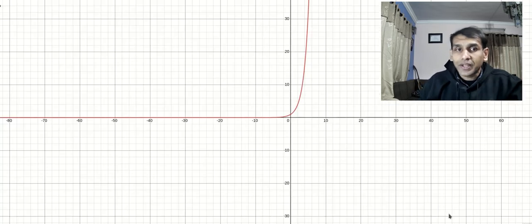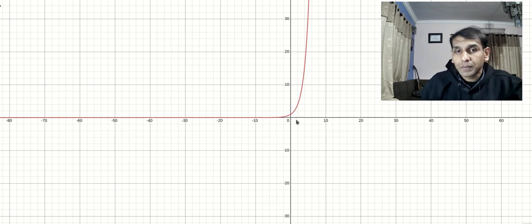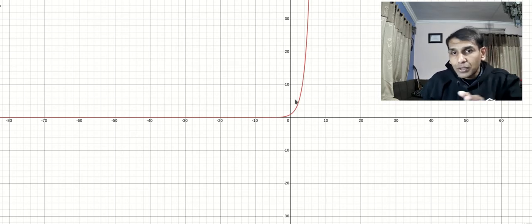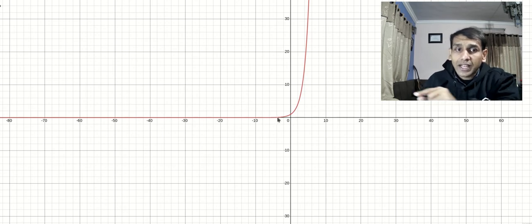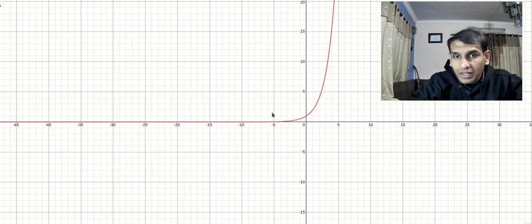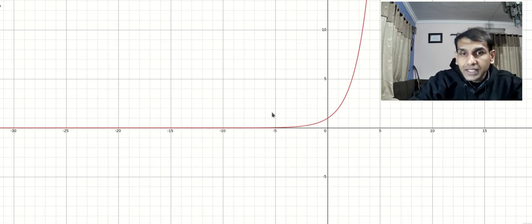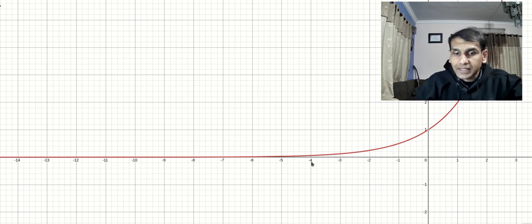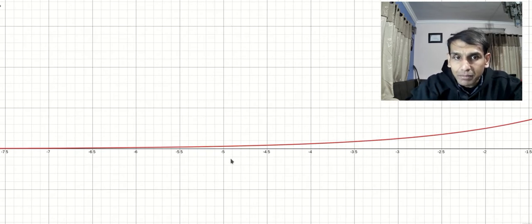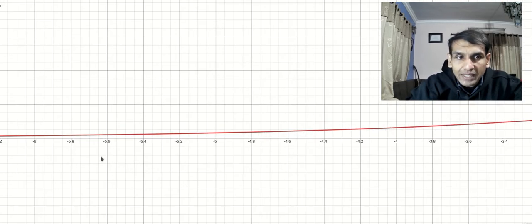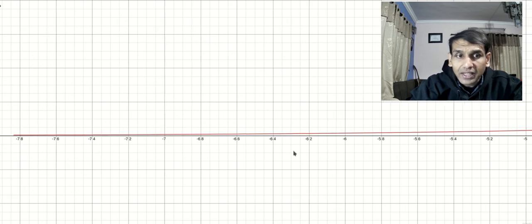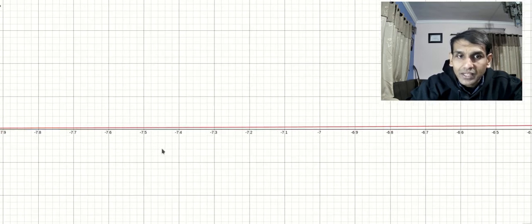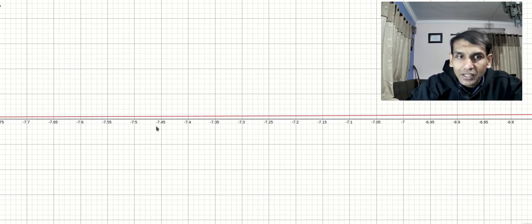I'll show you the graph. This is the graph of 2 to the power x, and when you look at the negative side you feel as if the graph has touched the line called the x-axis. But can you see the distance between that graph and the x-axis is becoming smaller? I'll magnify and magnify — you might feel that they are touching, but no they cannot touch. Can you see there is still a little bit of gap.